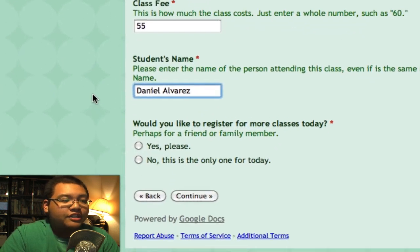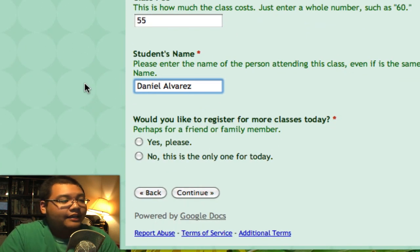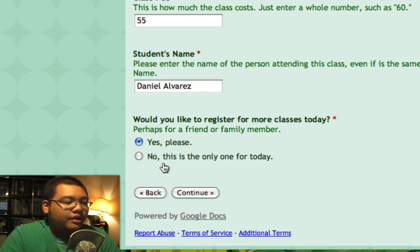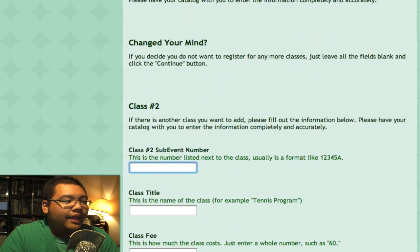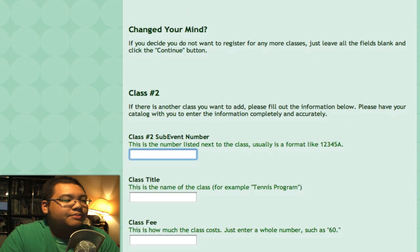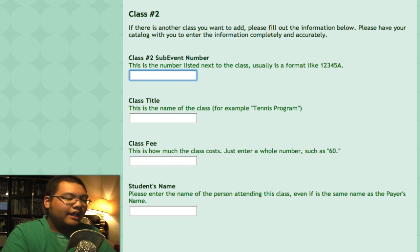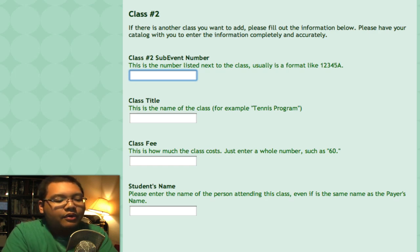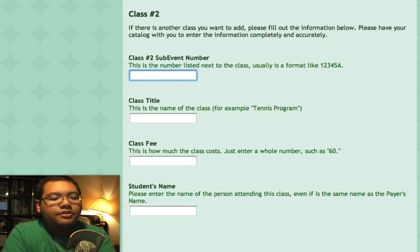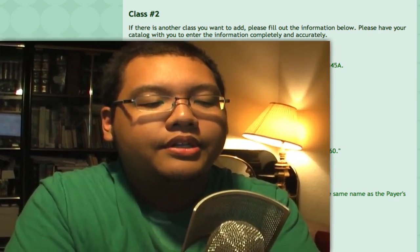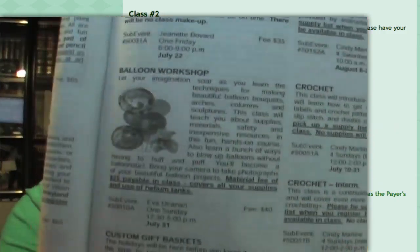The next question is if you'd like to register for more classes today. I'll say Yes because I want to add one more class. Click Continue and now I'll have space to fill out up to four more classes, giving me a total of five. So let me register for one more — I'd like the balloon workshop, which looks pretty cool. Here it is in the catalog: Balloon Workshop, and there is a listing for it in July.